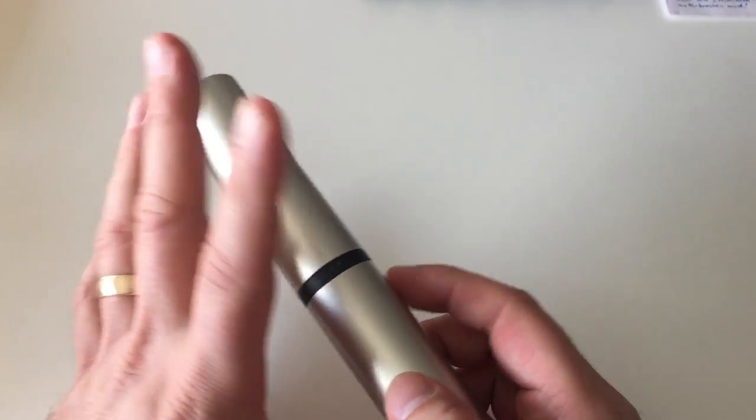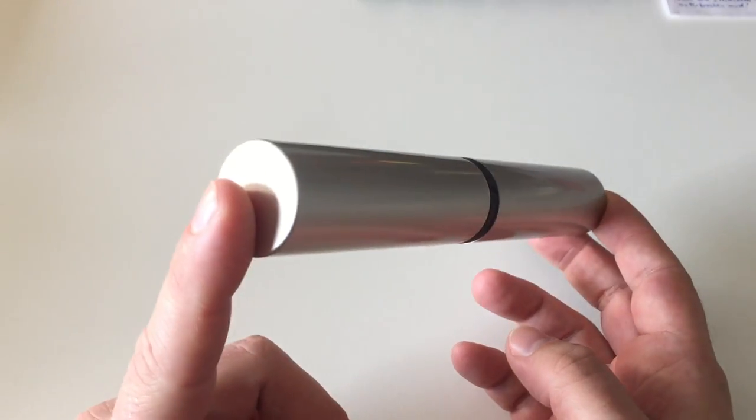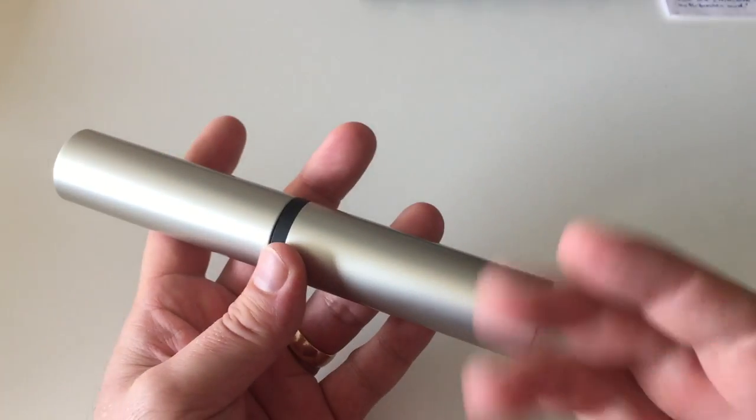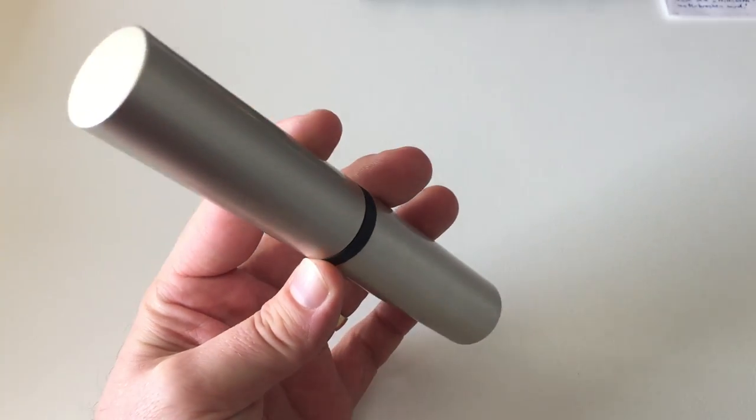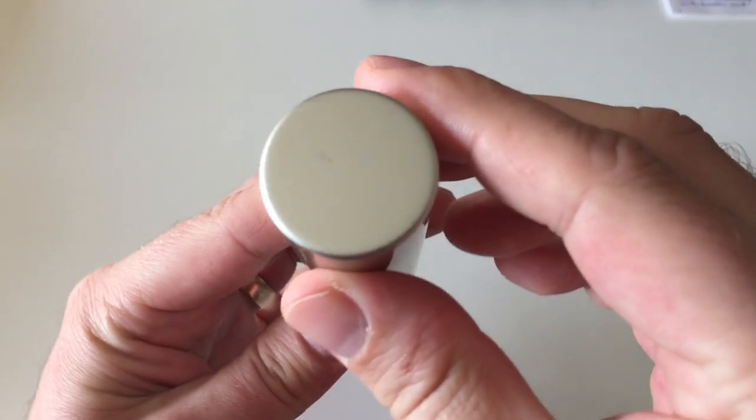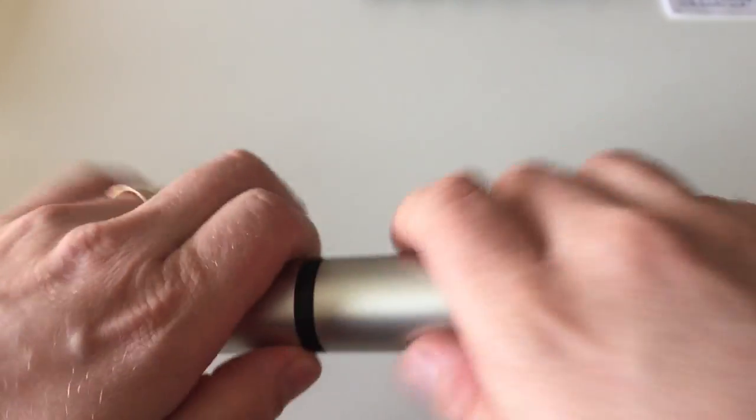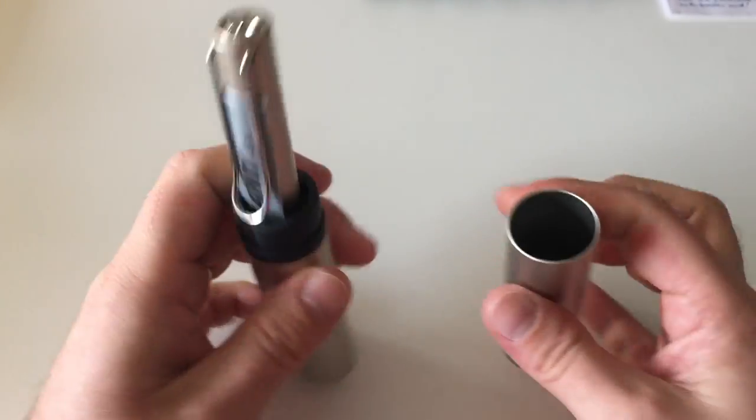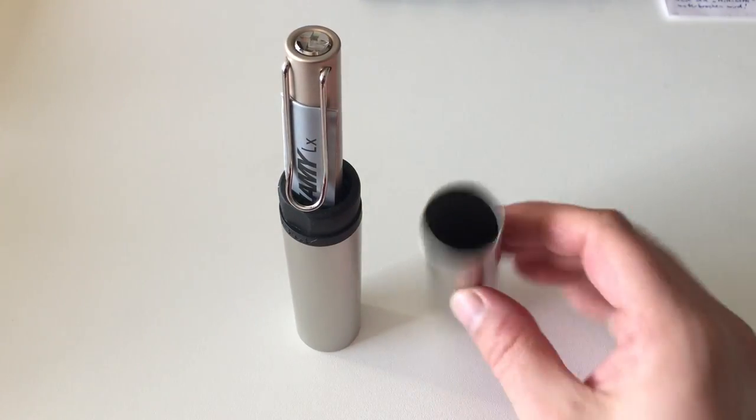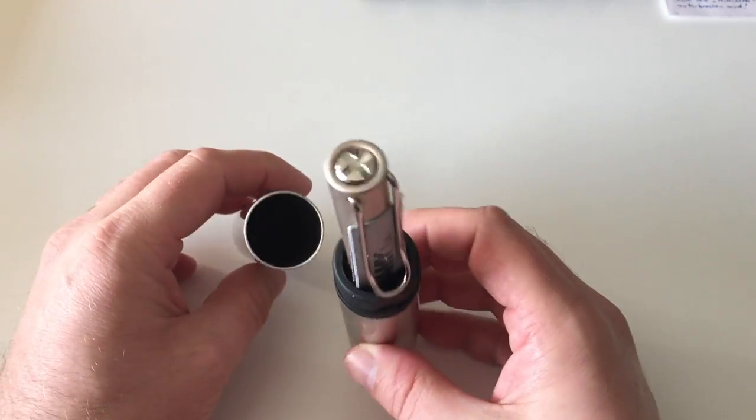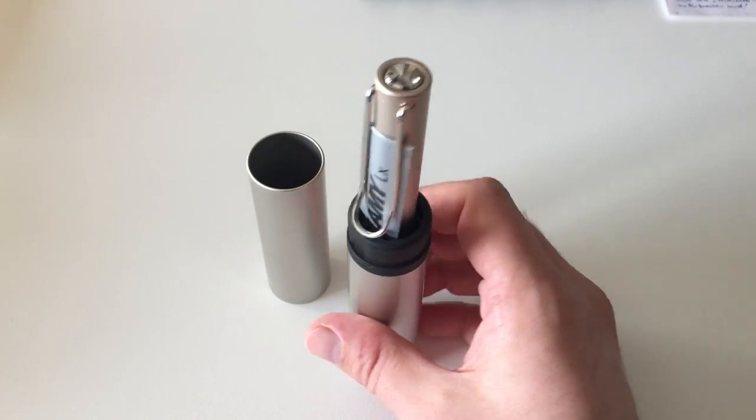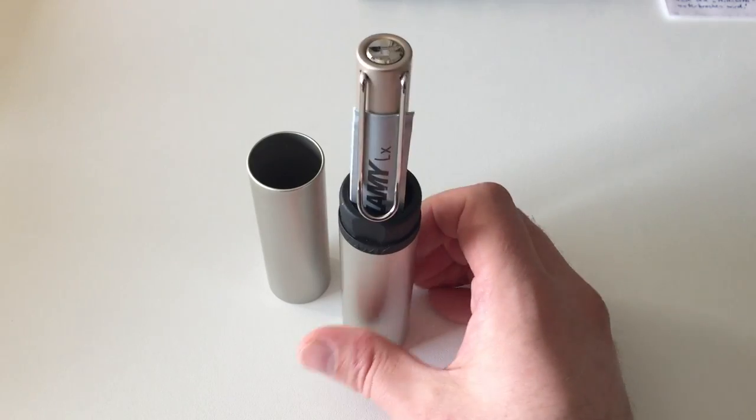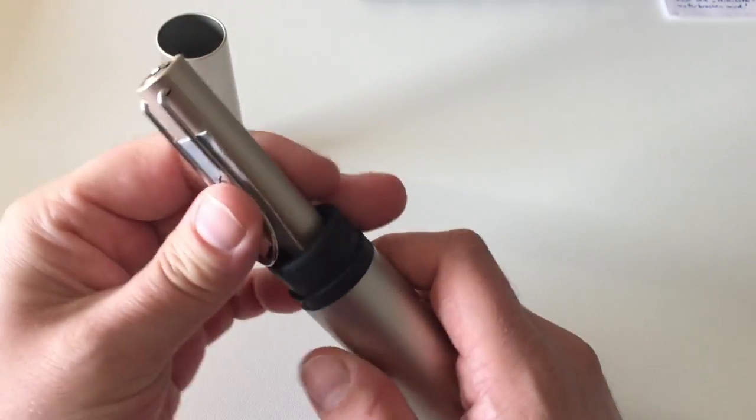It doesn't come in the standard small Lamy cardboard boxes that the All-Star and Safari normally come in, but it comes in this nice metal box. The pen sits in that like that. The box is kind of useless afterwards, but the Lamy Luxe sitting in here looks nice and presentable.